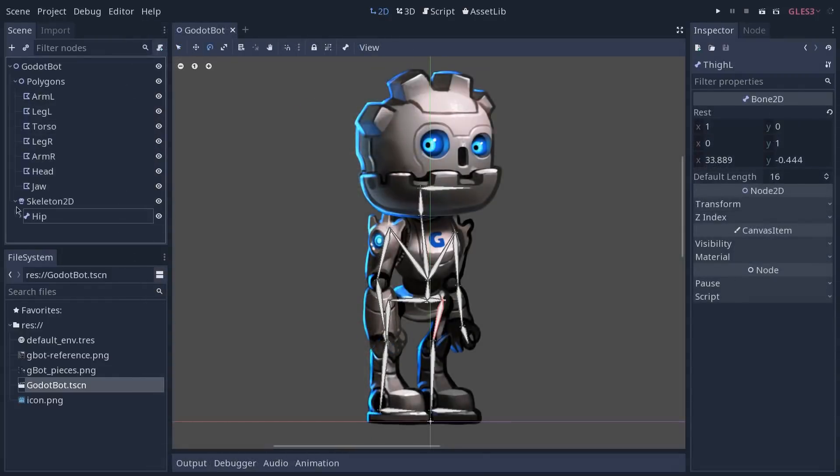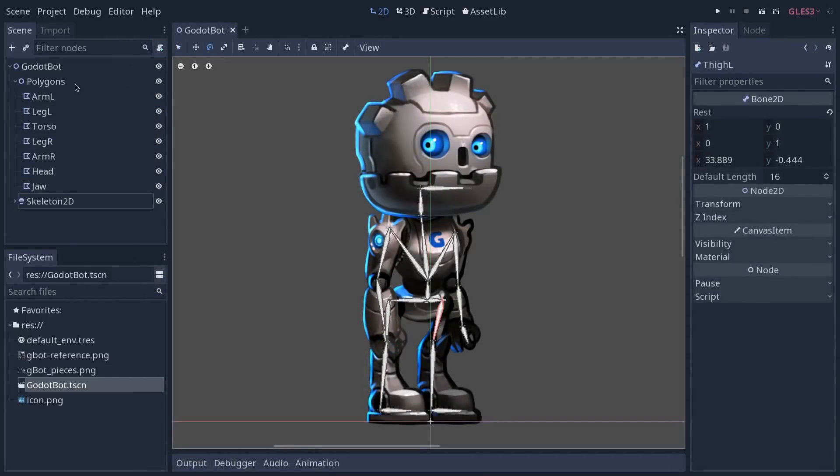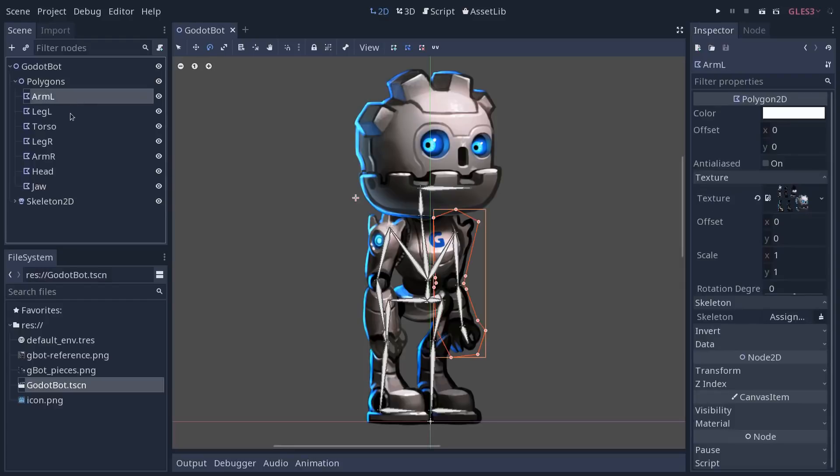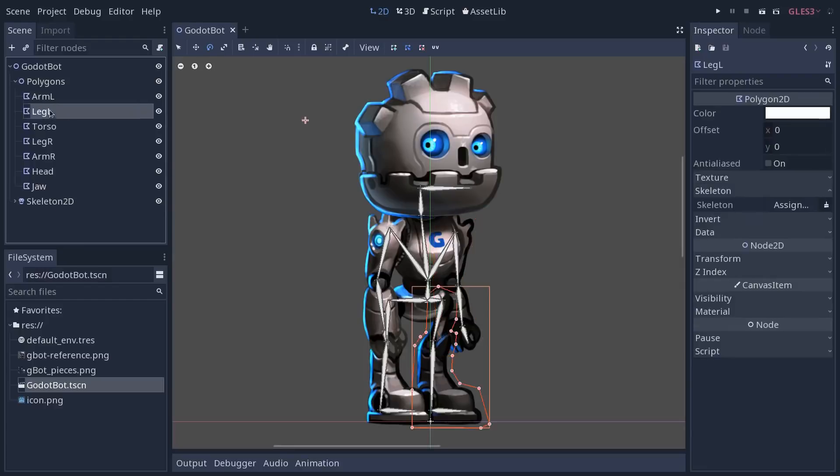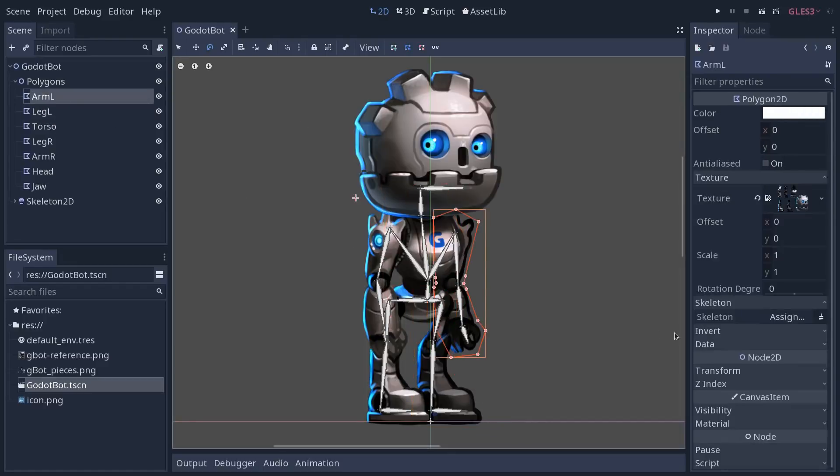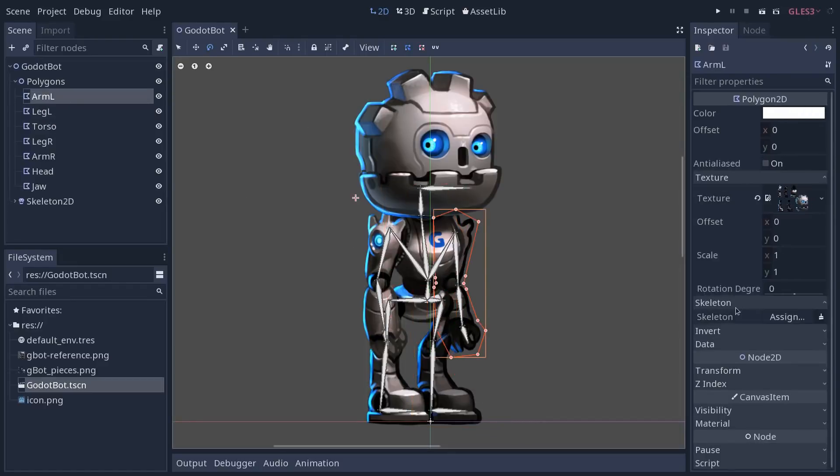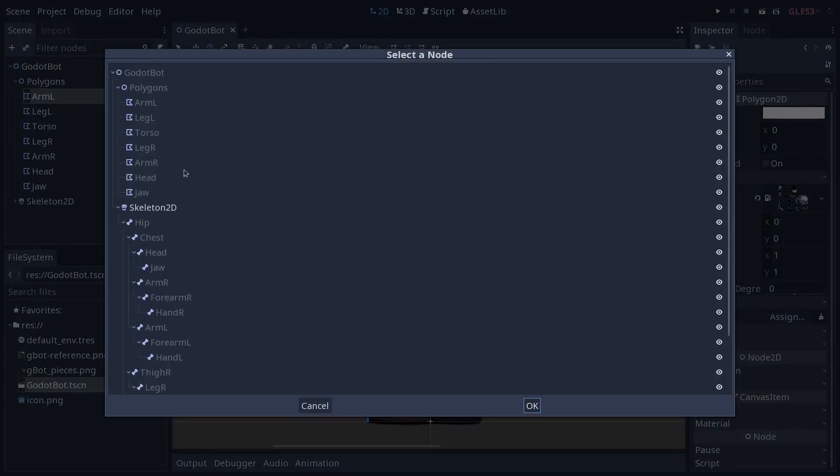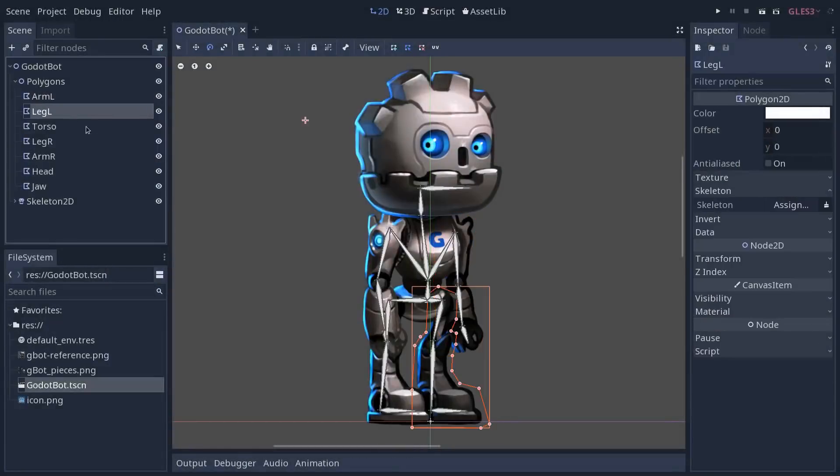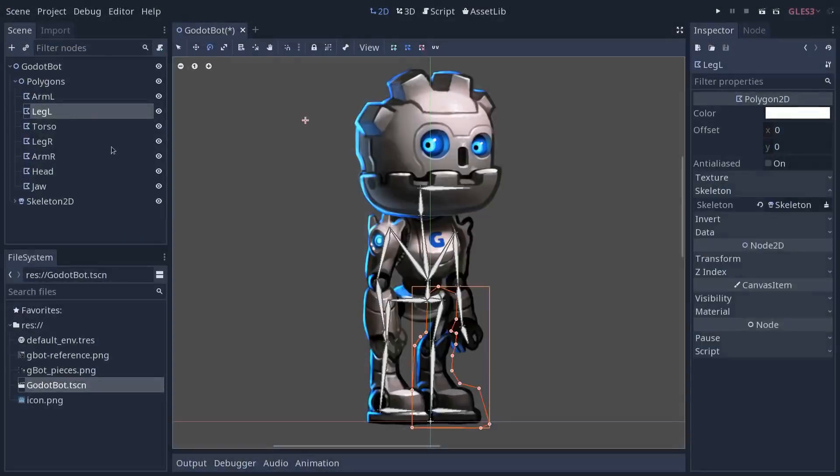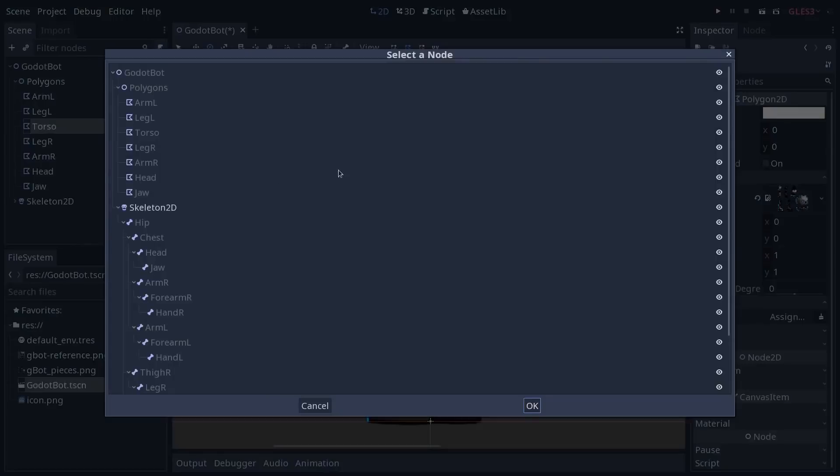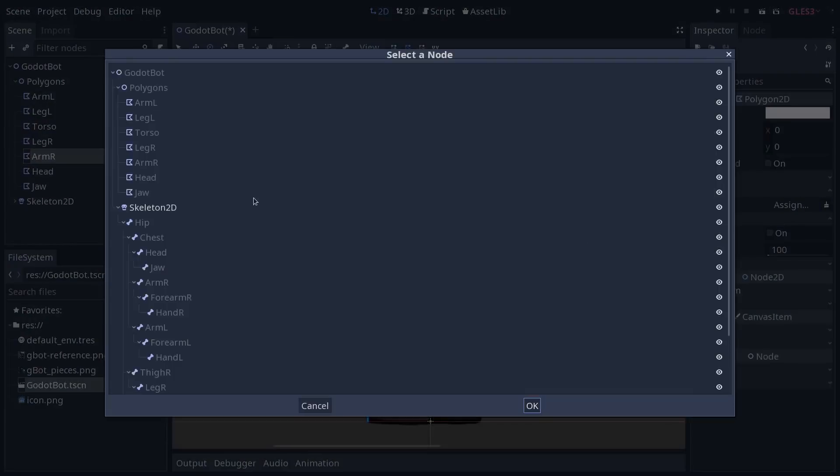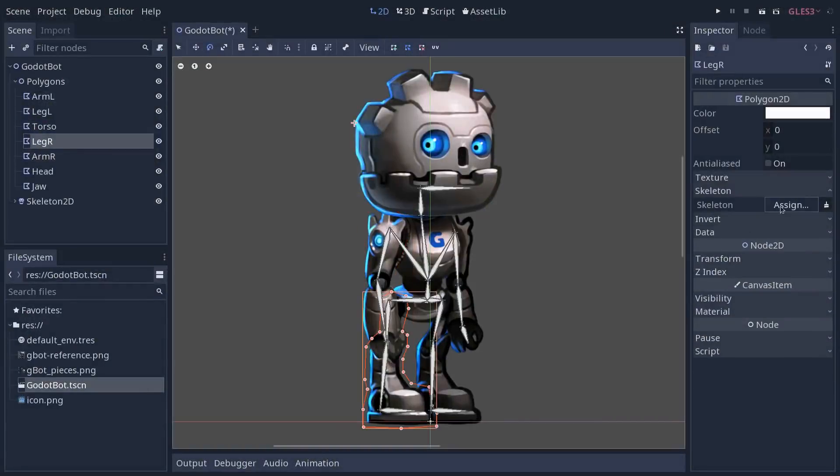With that done you can fold the skeleton 2D and we are going to bind our polygons to the skeleton. If you select any of the polygons in the skeleton category in the inspector, you can assign a skeleton to them. You want to do that and to select the skeleton 2D. We're going to have to do that for each of the nodes so I'll do it really quickly, accelerate that part and be right back.